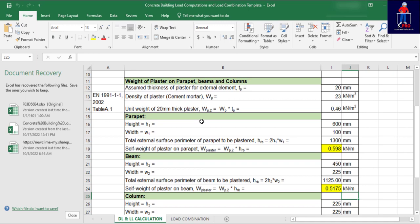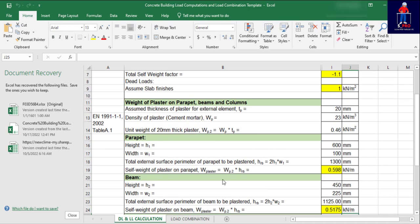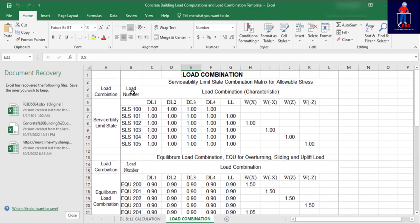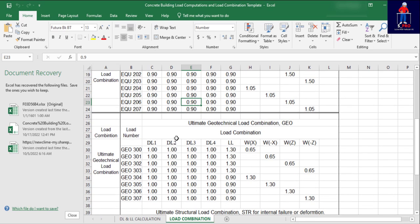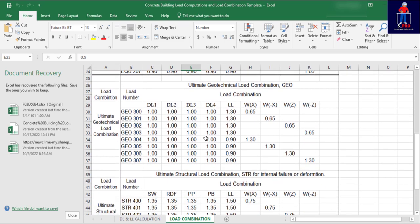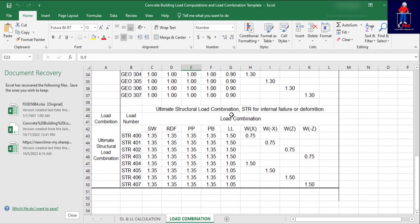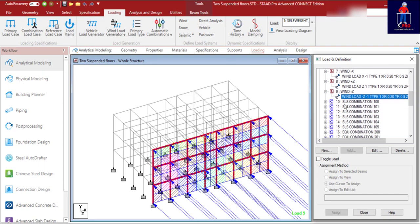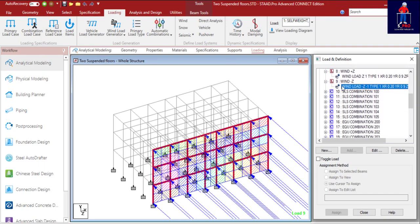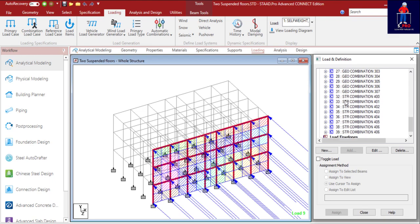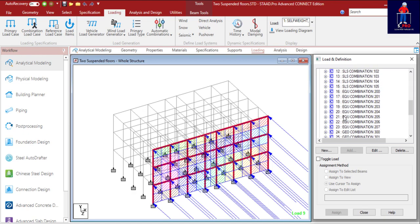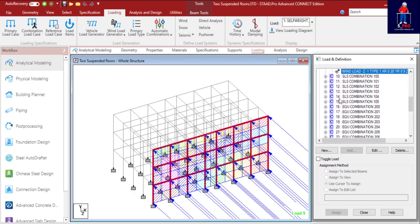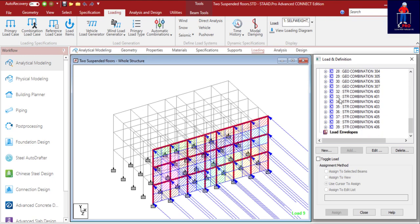Inside this template you also have load combinations ranging from serviceability limit, equilibrium, ultimate, geotechnical, and ultimate structural limit. These are load combinations we have done according to Eurocode. If you check our start file, you'll see the load combinations. From SLS 100 they have from 10 to up to 39 load cases here. If you minus the primary load cases, our load combinations start from 10, that means we have about 29 load combinations.